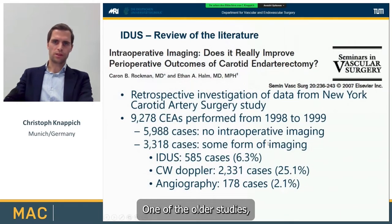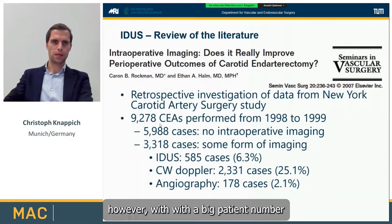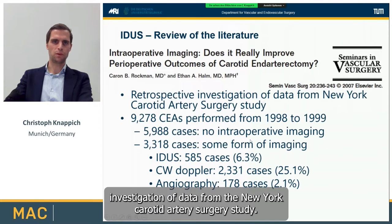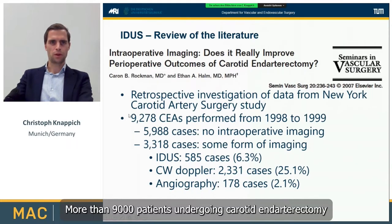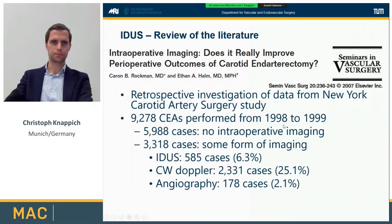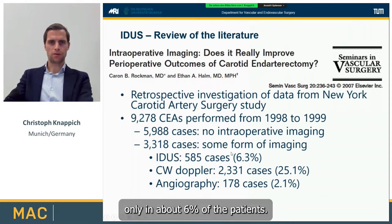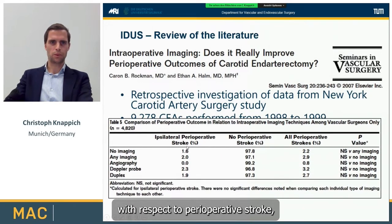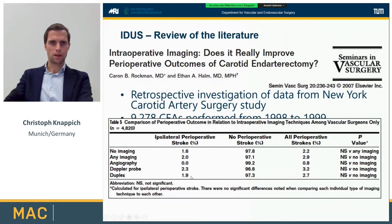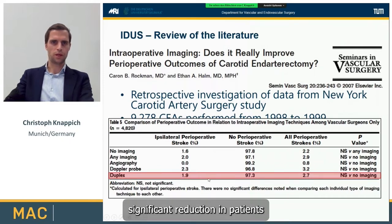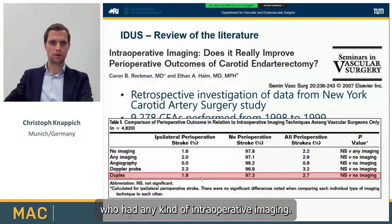One of the oldest studies with a big patient number was a retrospective investigation of data from the New York Carotid Artery Surgery Study. More than 9,000 patients undergoing carotid endarterectomy between 1998 and 1999 were included. Only about 6% of patients had intraoperative ultrasound performed, and the main result was that there was no significant reduction in perioperative stroke in patients who had any kind of intraoperative imaging.